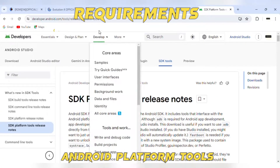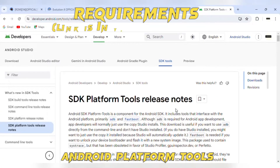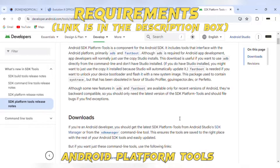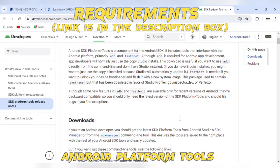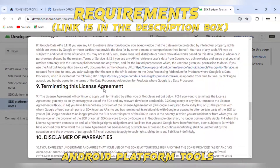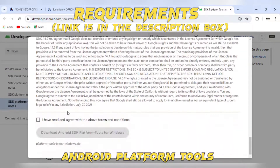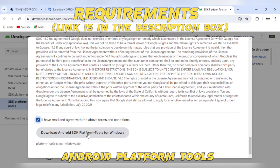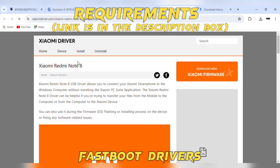We'll need to install Android platform tools to flash custom recovery on the device, as well as ADB and fastboot drivers to connect the device with the PC in fastboot mode.